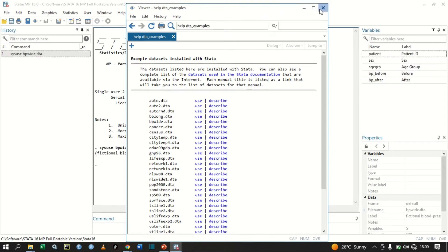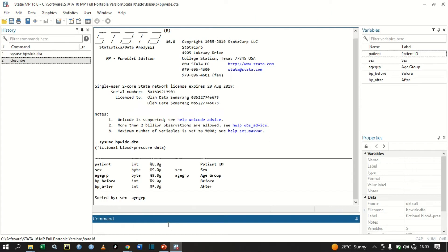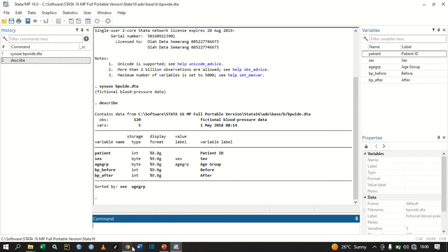Let's type the describe command so that you can know the type of variables that we have. We have the patient variable, we have sex, we have a group, bp_before, and bp_after.